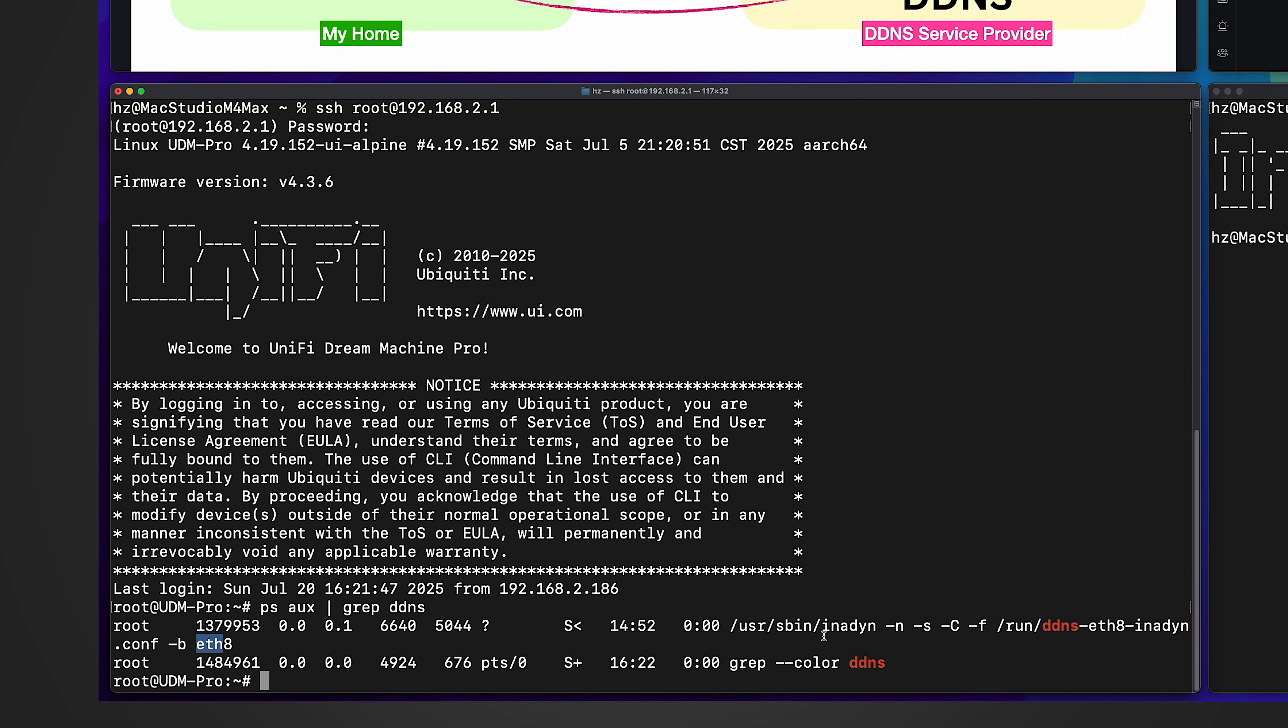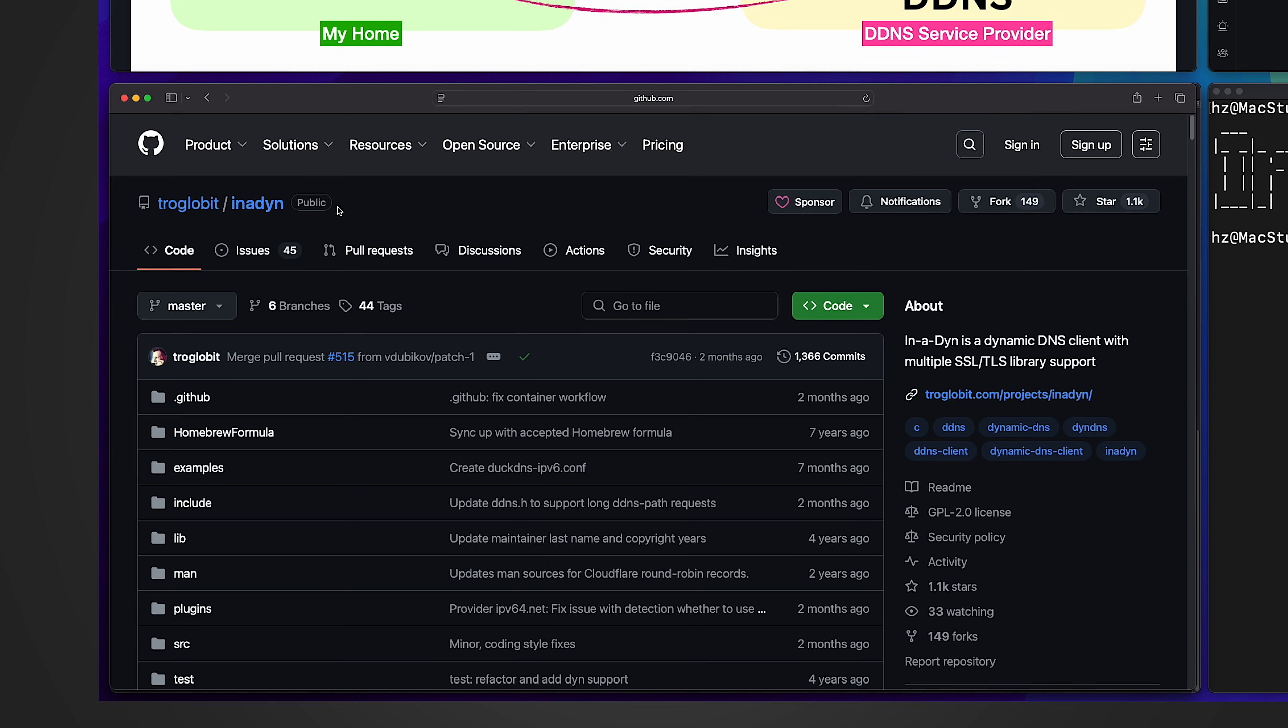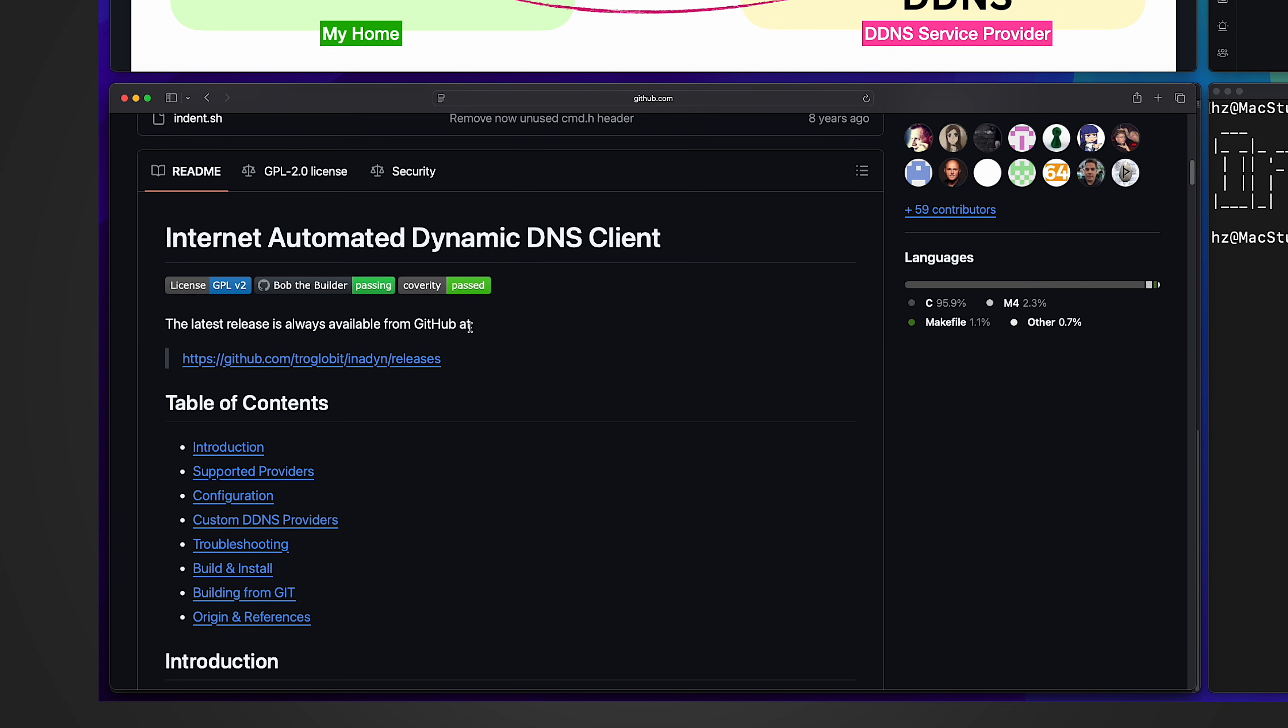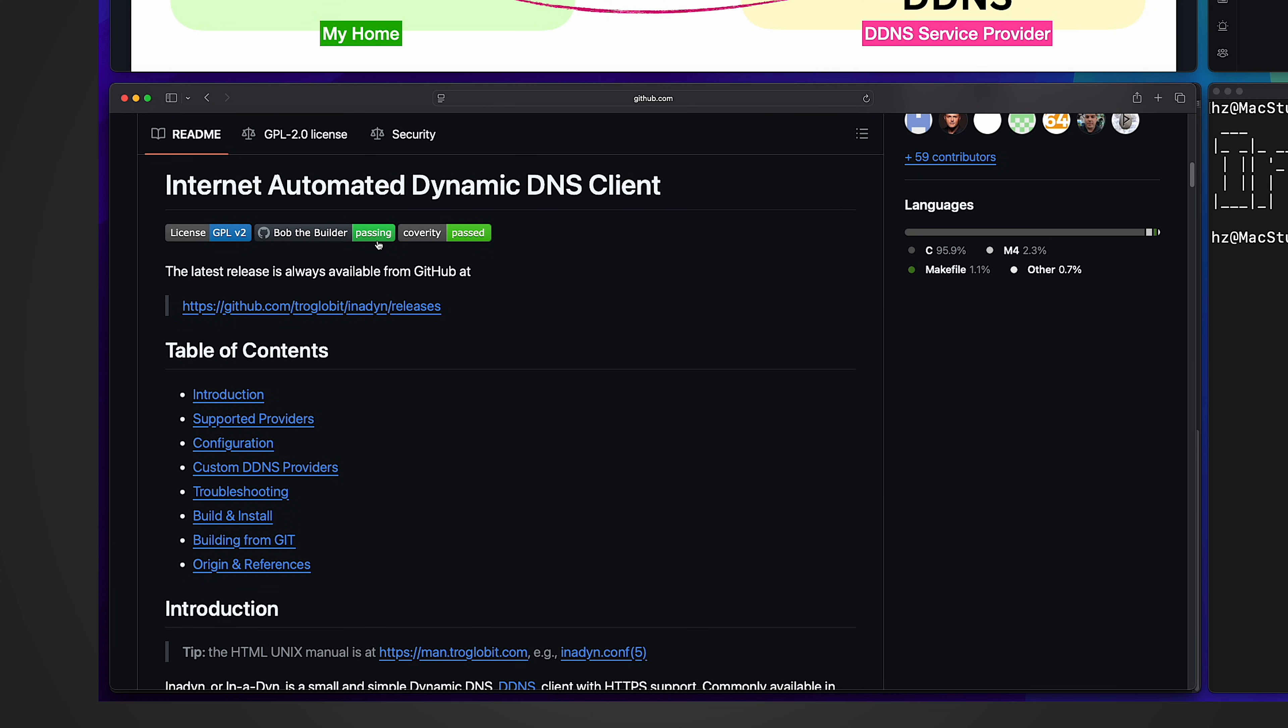You may not be familiar with inadyn. Here I'm showing you its GitHub source code page. And in the readme, you can see it's short for internet automated dynamic DNS client. It is a small and simple dynamic DNS client with HTTPS support. It's commonly available in many Linux distributions. And it's also used in off the shelf routers and internet gateways to automate the task of keeping your internet name in sync with your public IP address.